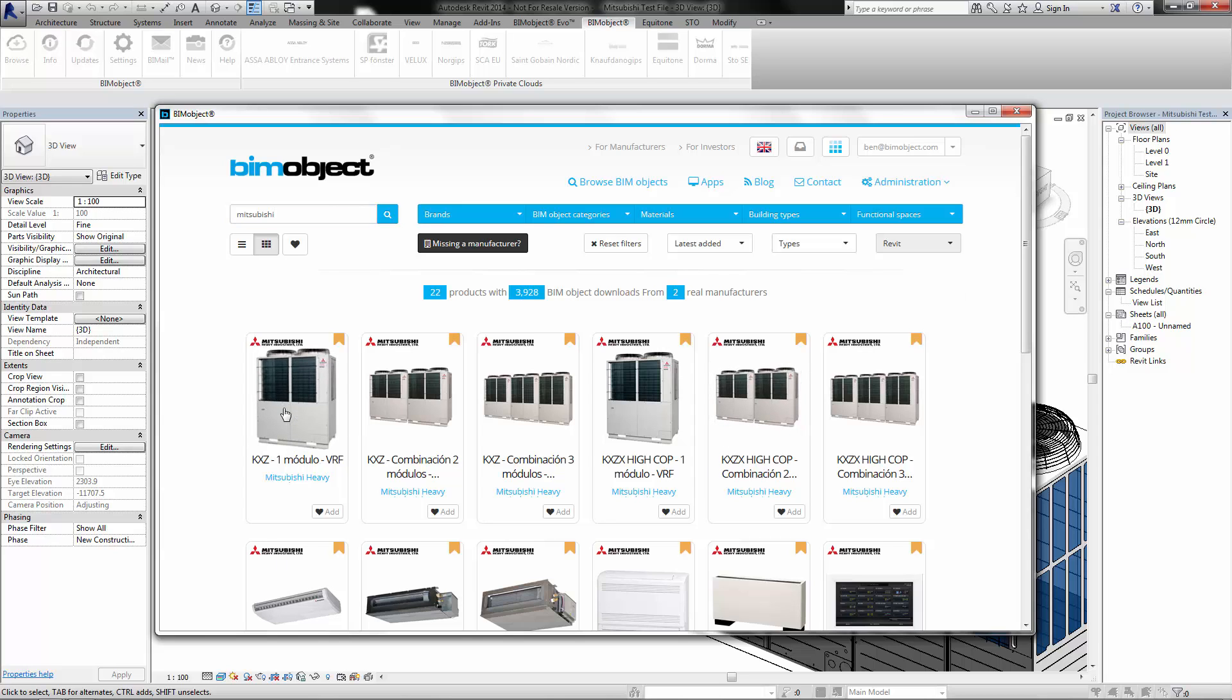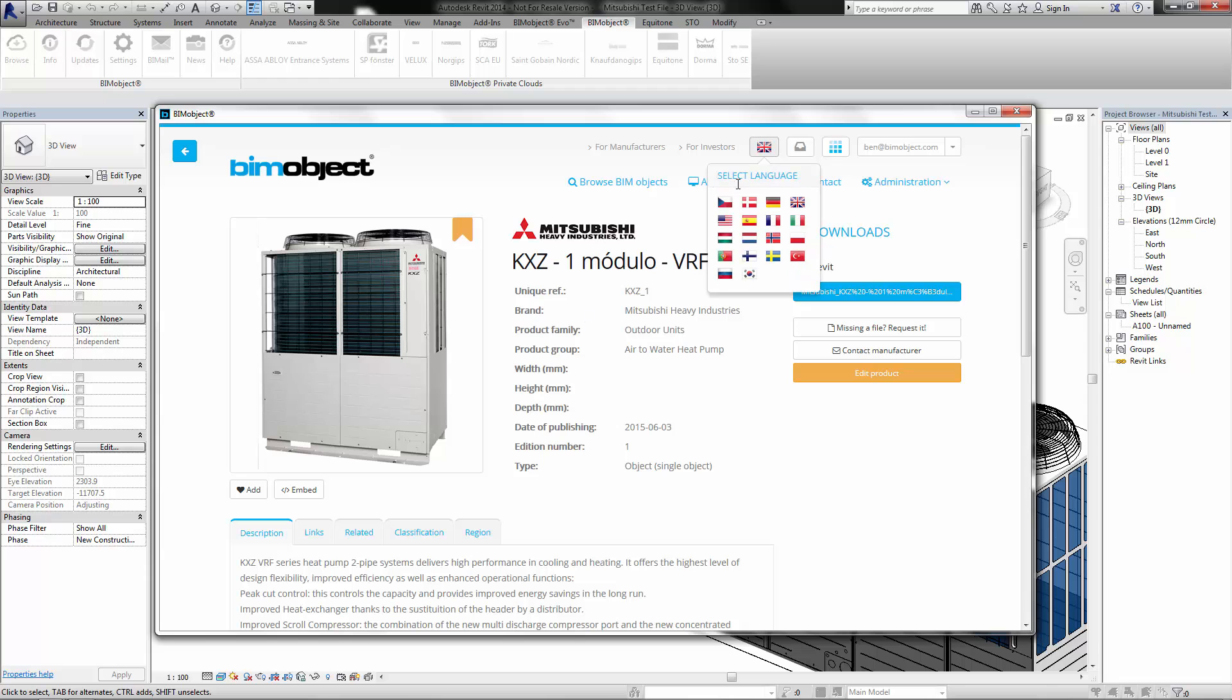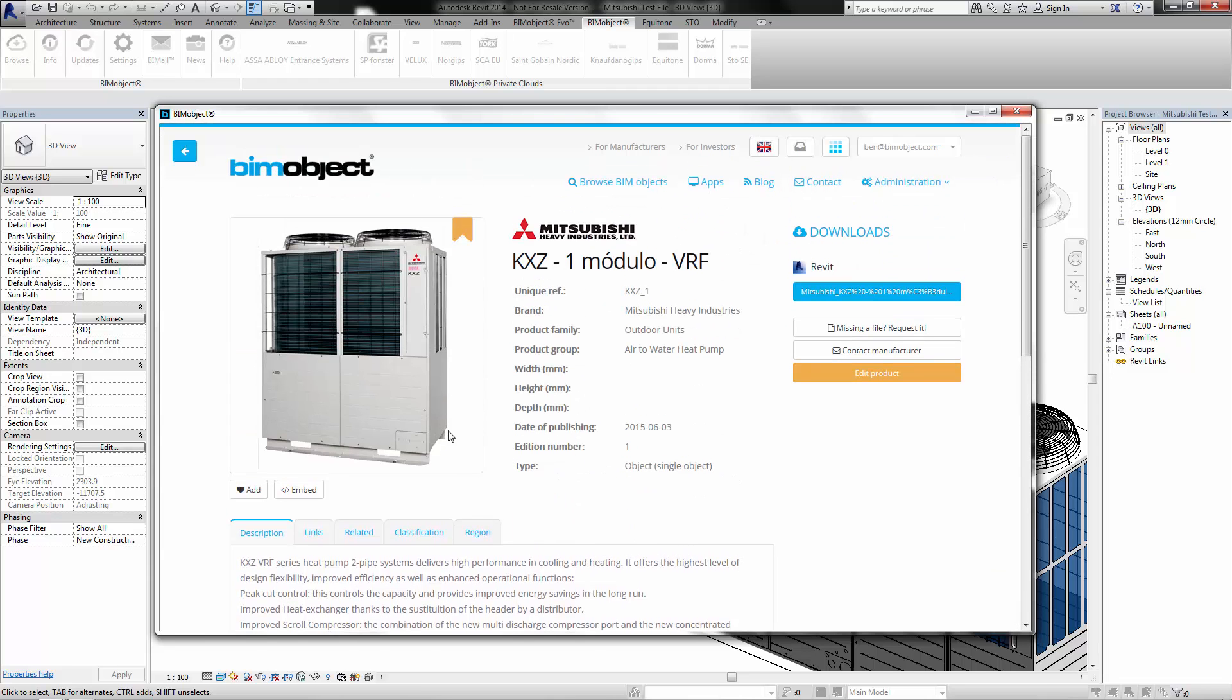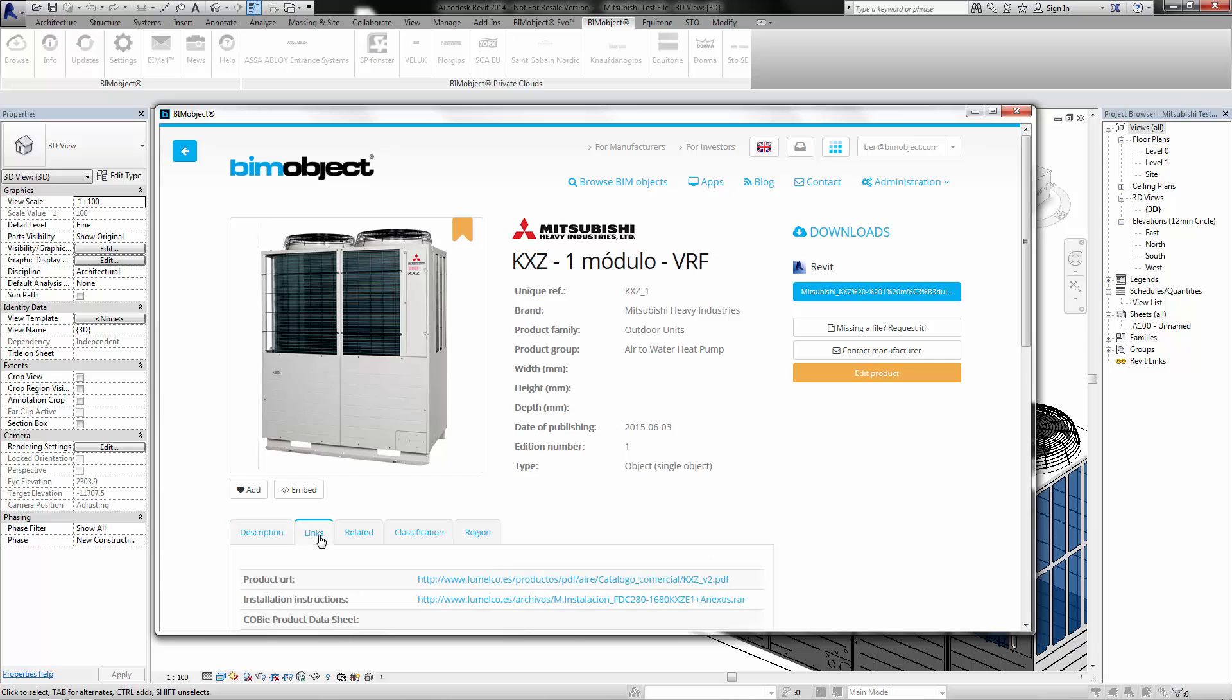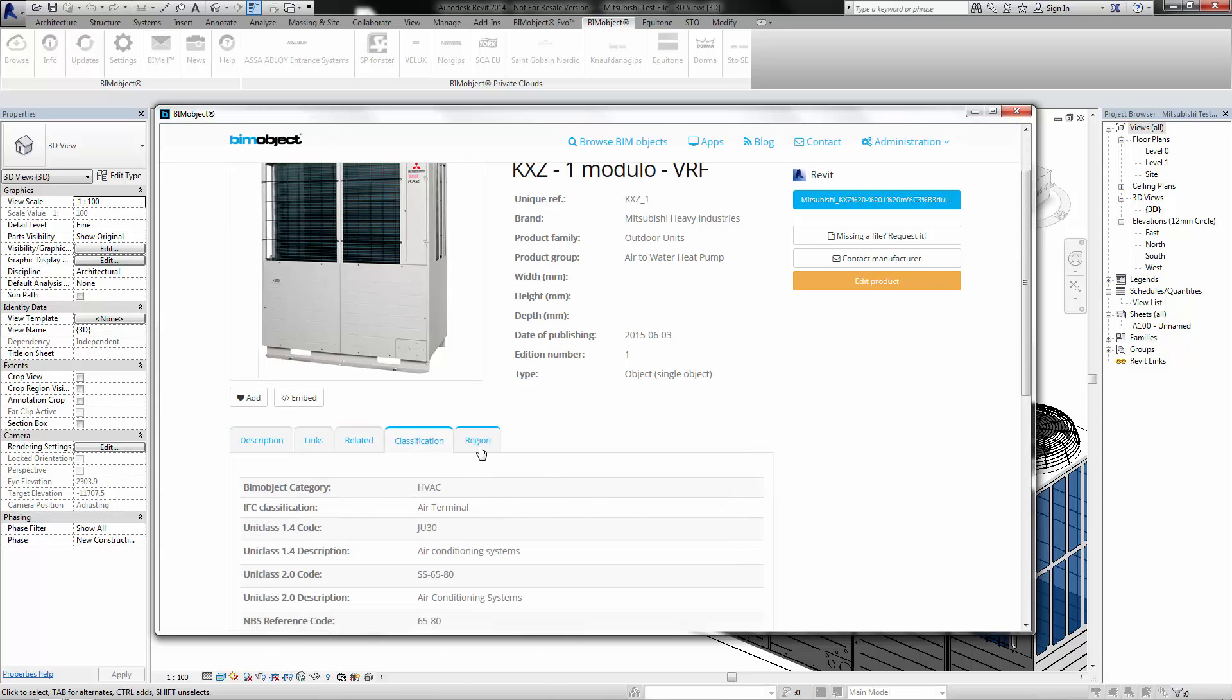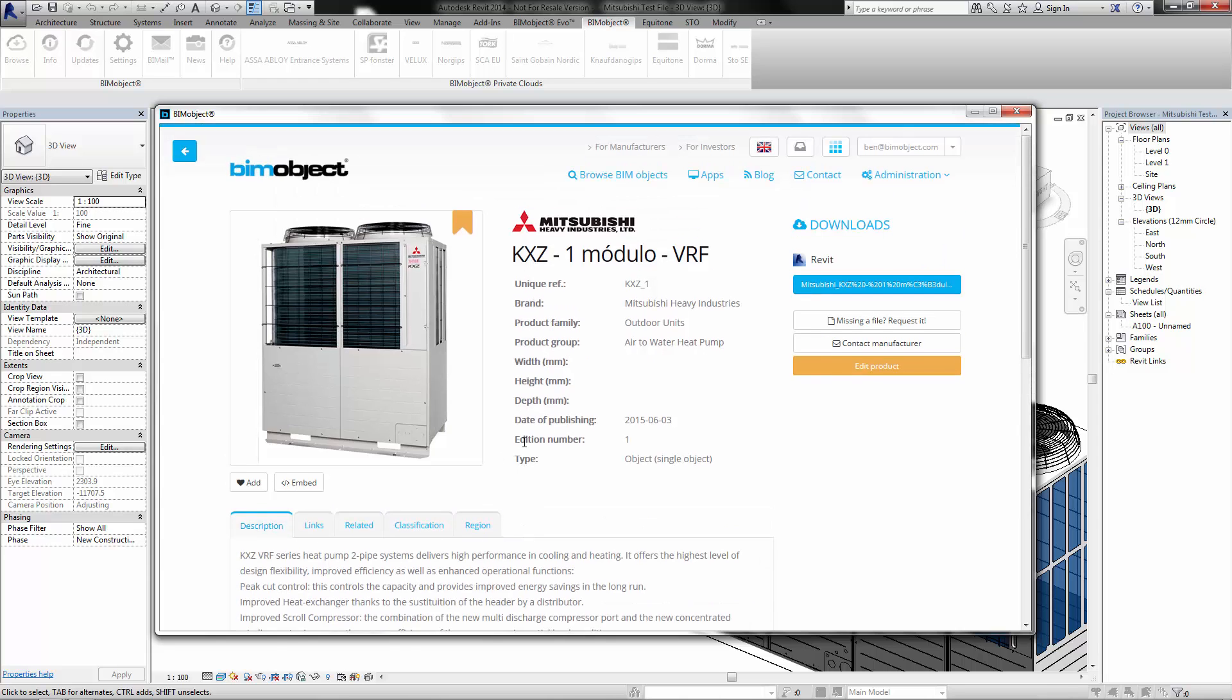So today we are releasing these units and as usual these have information presented in two languages in the portal. I have all the information here that would be requested and required. We have links, related information, classifications, and the regions where these are.